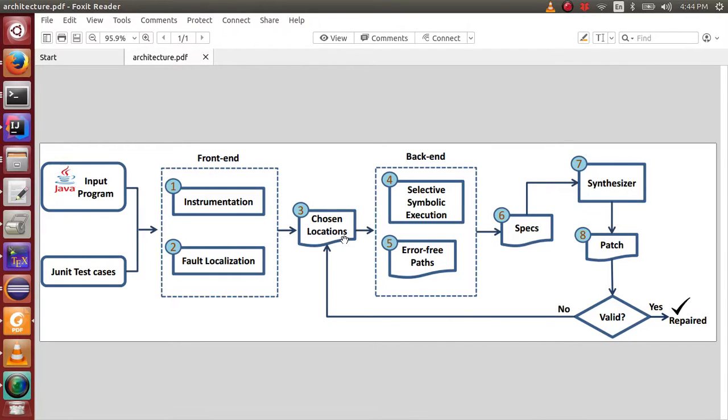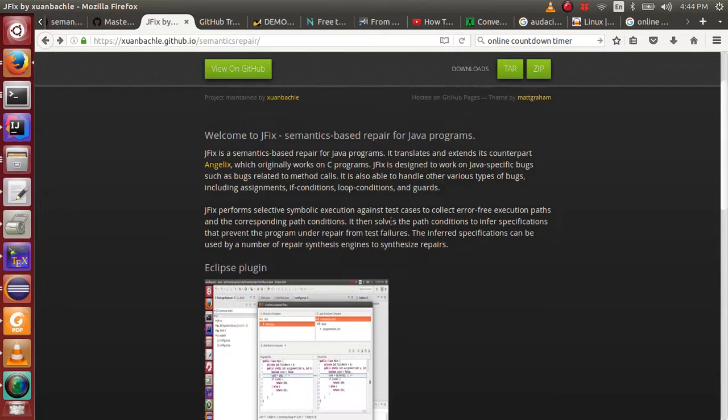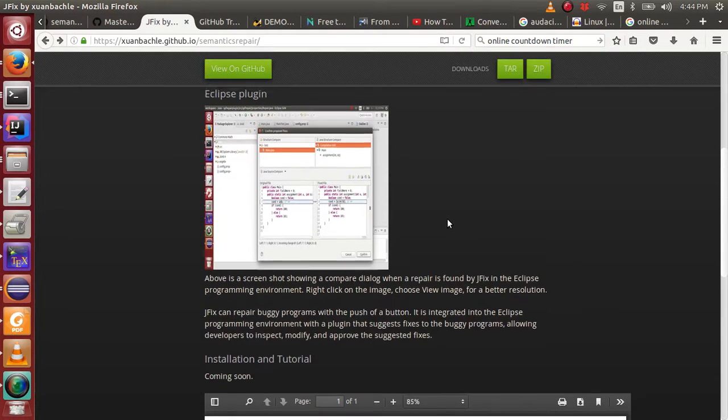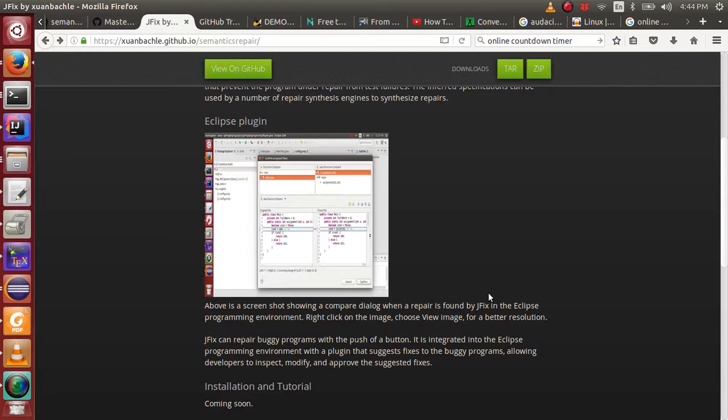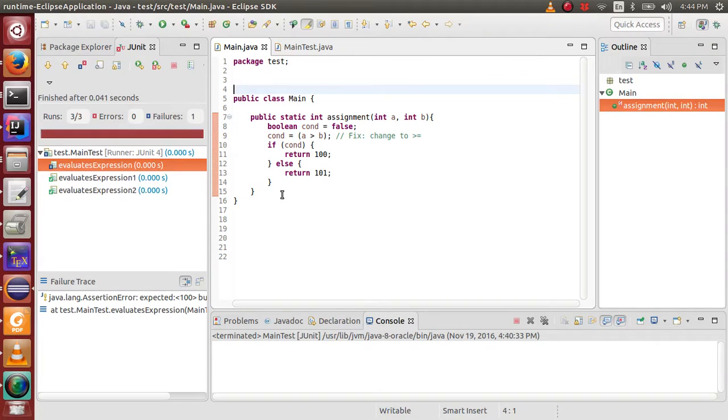JFX is also associated with an Eclipse plugin to support the Eclipse programming environment. Users can use the Eclipse plugin to inspect, modify, and approve the suggested repairs by JFX. Now, let's see how JFX works in action.